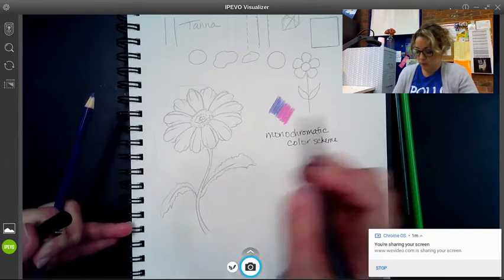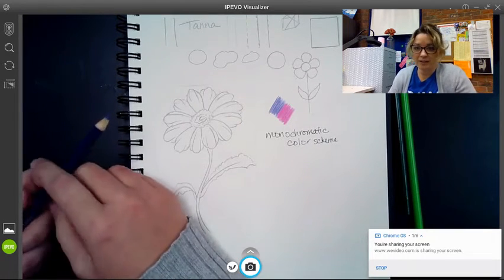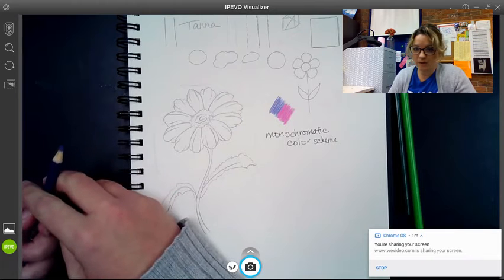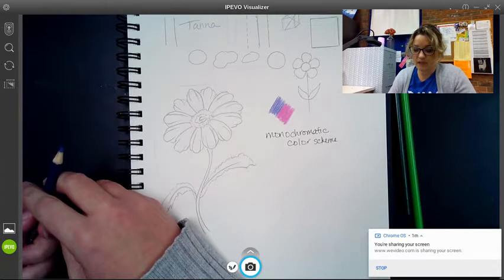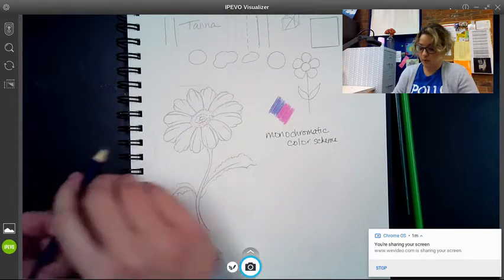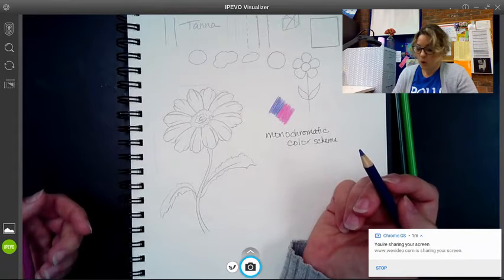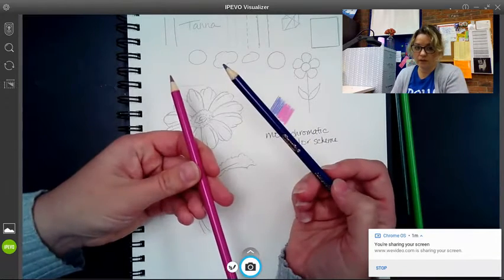And we'll be using a monochromatic color scheme in our project tomorrow. So I wanted you guys to go ahead and get familiar with it and get some blending practice in before our project tomorrow.